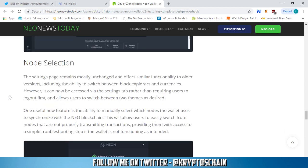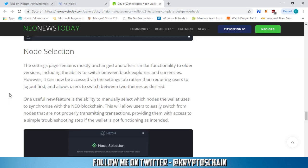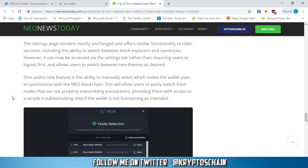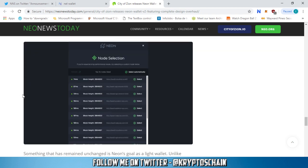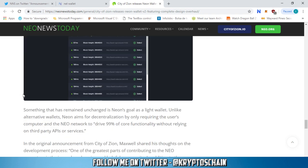It's about the node selection. The settings page remains mostly unchanged and offers similar functionality to older versions, including the ability to switch between block explorers and currencies. However, it can now be accessed via the settings tab rather than requiring users to log out first and allows users to switch between two themes as desired. One useful new feature is the ability to manually select which nodes the wallet uses to synchronize with the NEO blockchain.